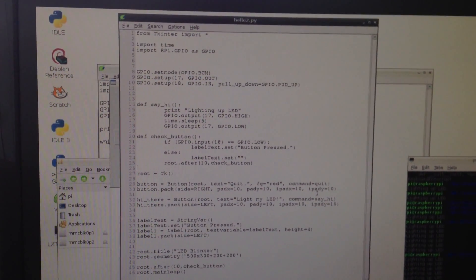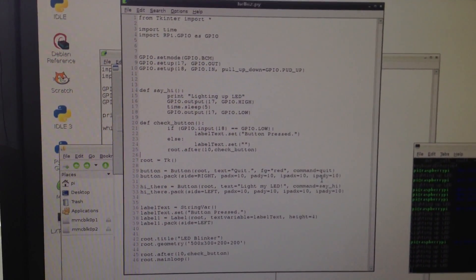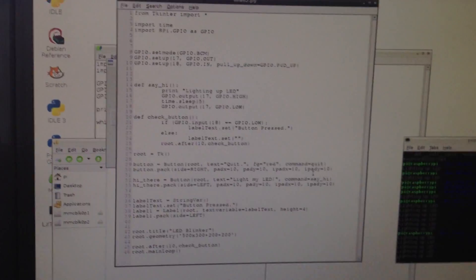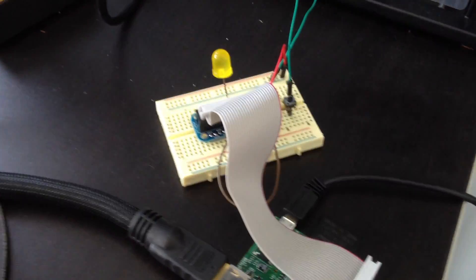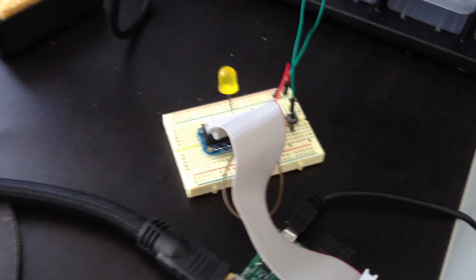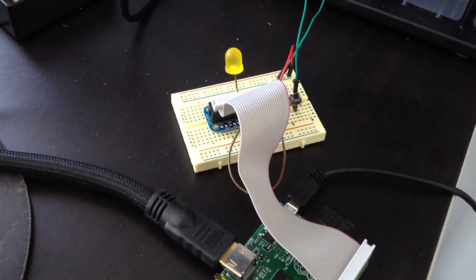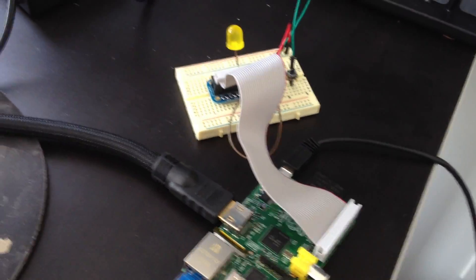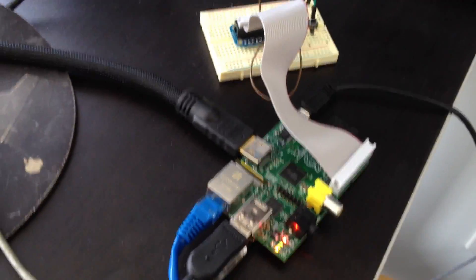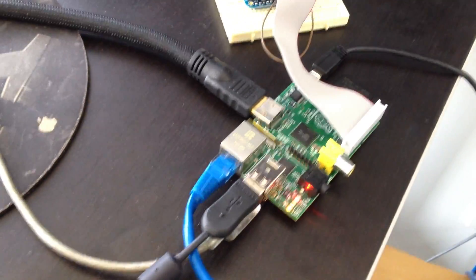And so I can have a GUI come up, and I can have it control GPIO, and I can have GPIO control the GUI, and it's all in one package, which I think is really cool.